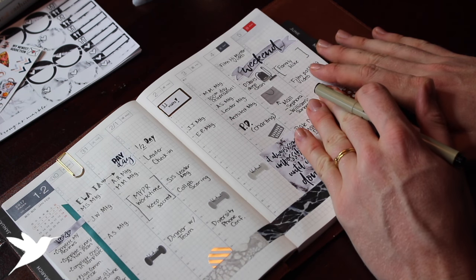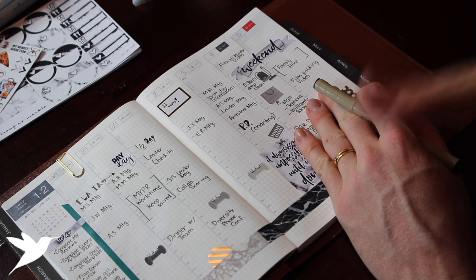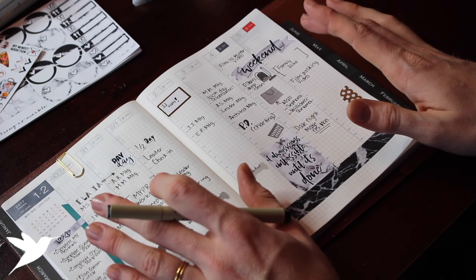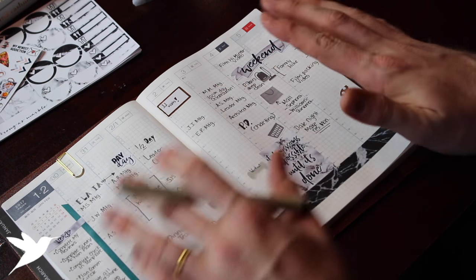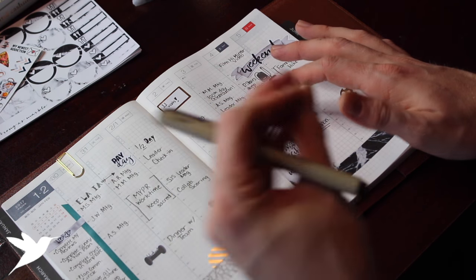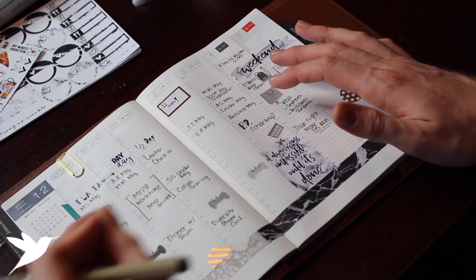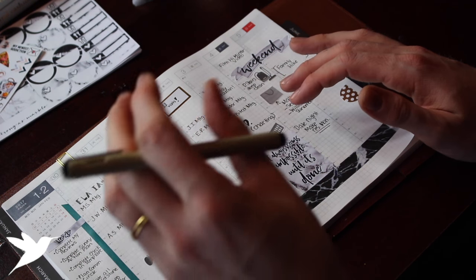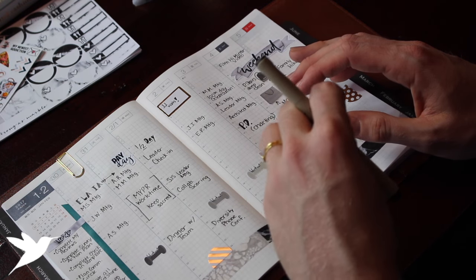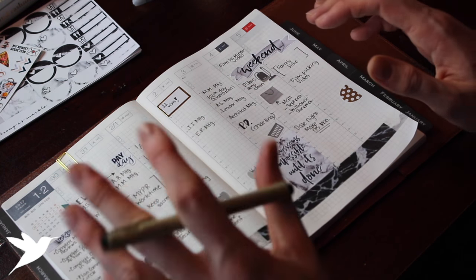Then I went in and filled in all of my meetings that I know take place every single week—they never change, so I went ahead and filled those in. Then filled in any extra events that will be taking place, whether it's an additional phone conference that doesn't usually happen or a different meeting that doesn't usually happen, or anything like that that's kind of like an outlier.